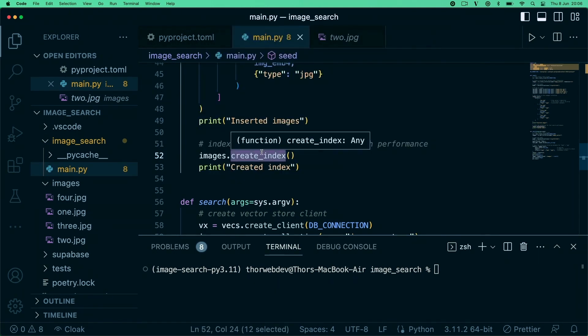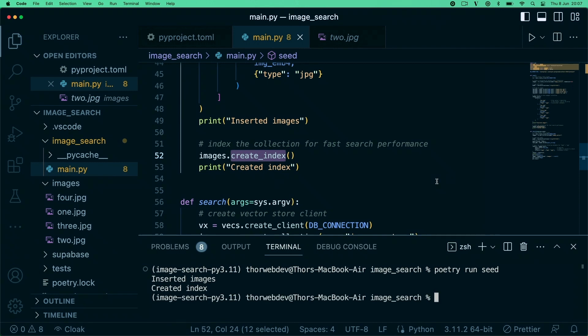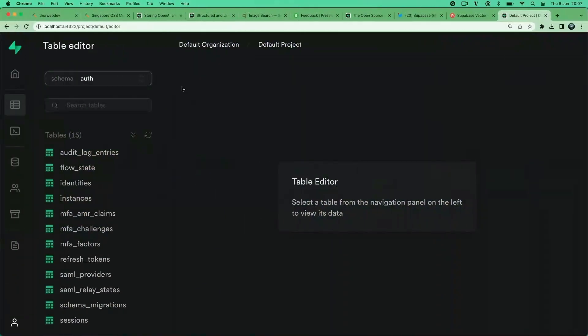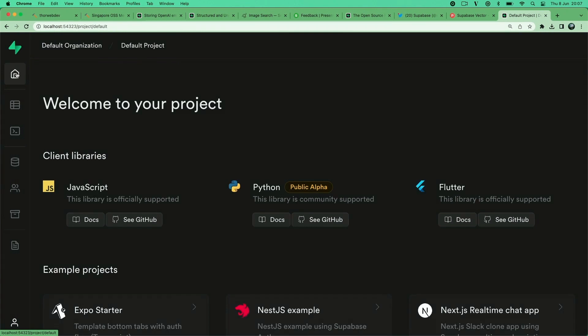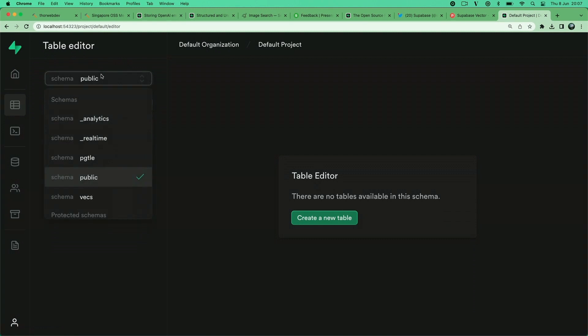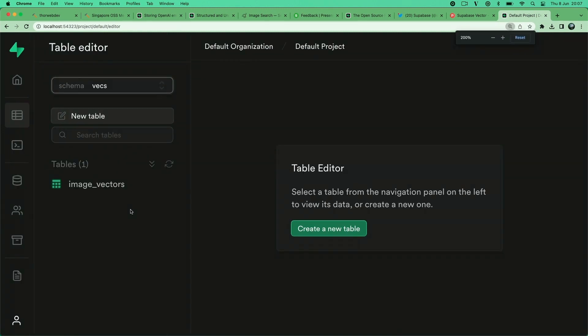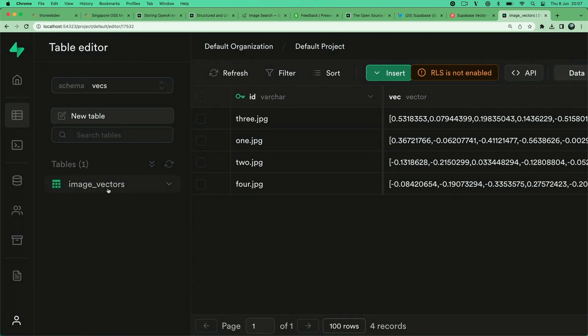After we're upserting the images, we're basically creating an index to make the vector proximity search more efficient. Let's say poetry run seed. We're doing all this - generating our vectors, upserting them into database, creating our index. Now if we go back to our locally running dashboard on localhost.